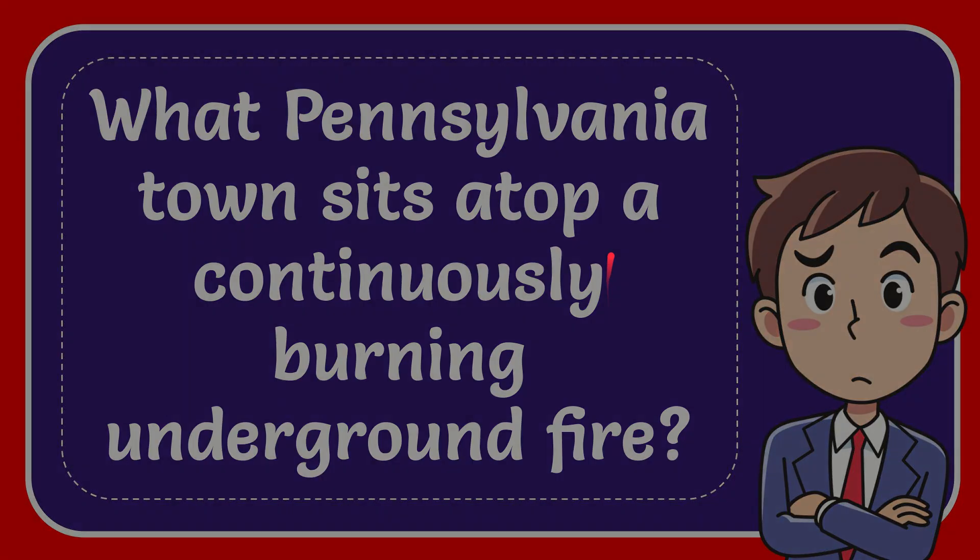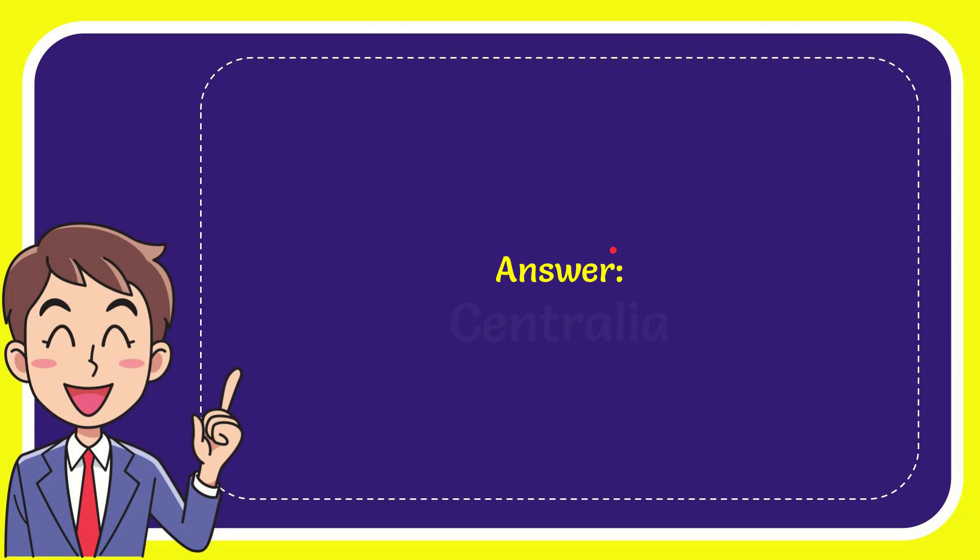I'm going to give you the answer for this question. The answer for the question is Centralia.